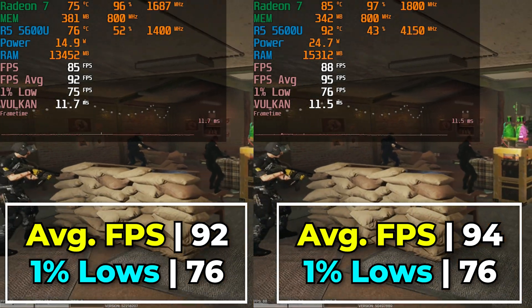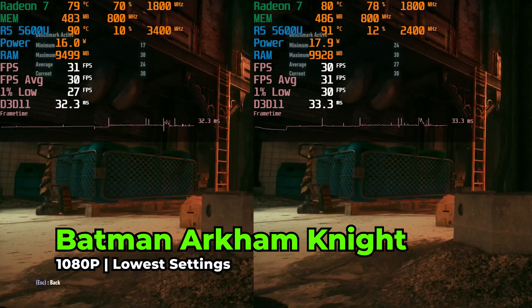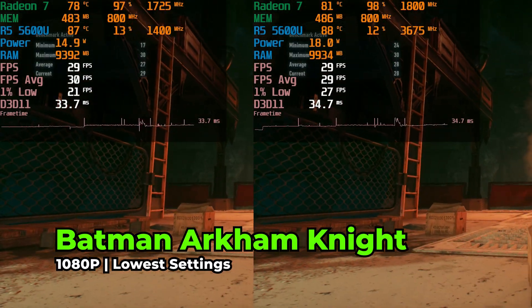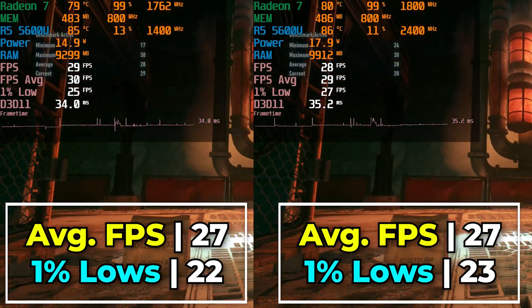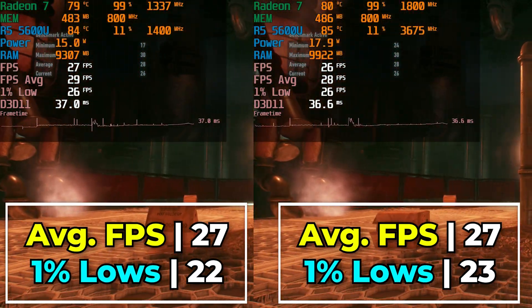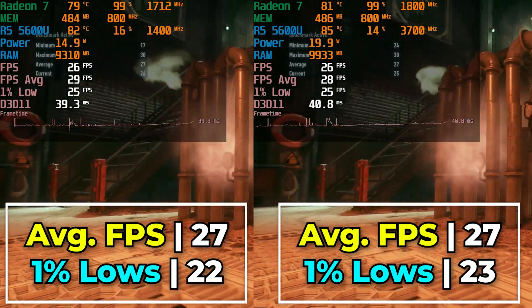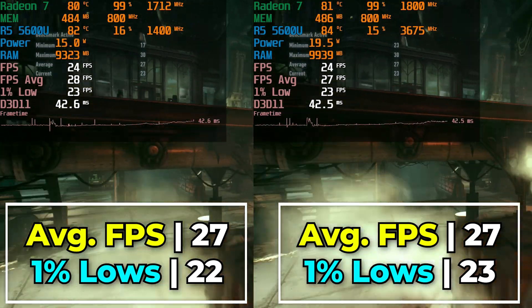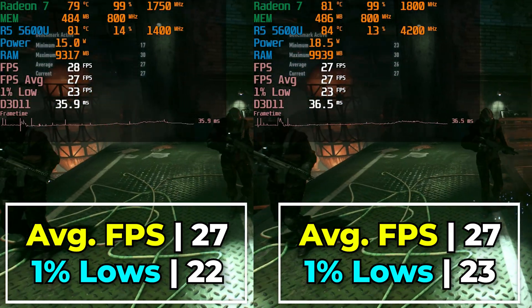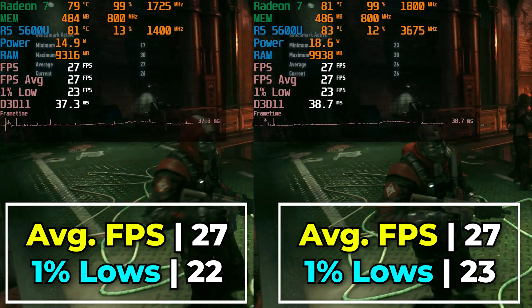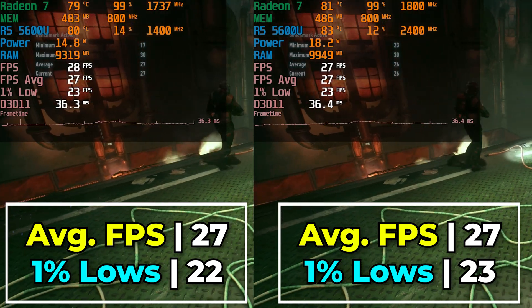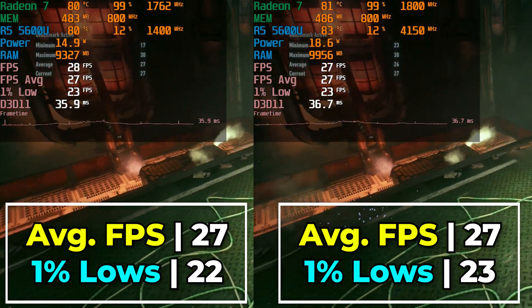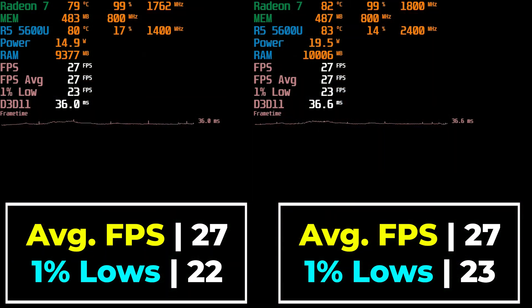Now taking a look at Batman Arkham Knight. You can see here running with the lowest in-game graphics settings at 1080p. The result that we get at both configurations is identical. Neither one really giving us a great result. You're really going to have to start to drop the resolution if you want this to be a playable experience. But it doesn't seem like adjusting the TDP will do anything to improve our results here. You can see it really just comes down to being completely bottlenecked by the GPU itself, and it doesn't really benefit from that extra power.